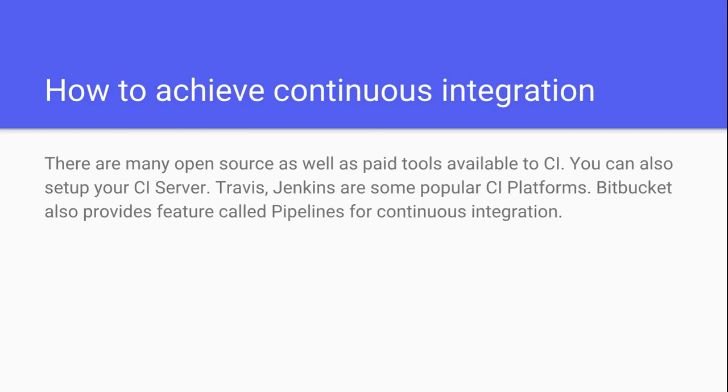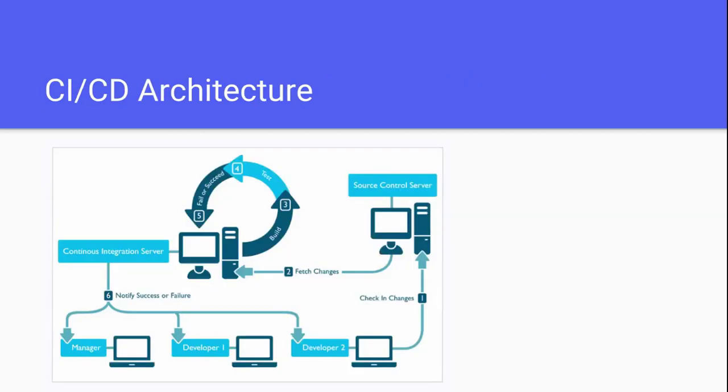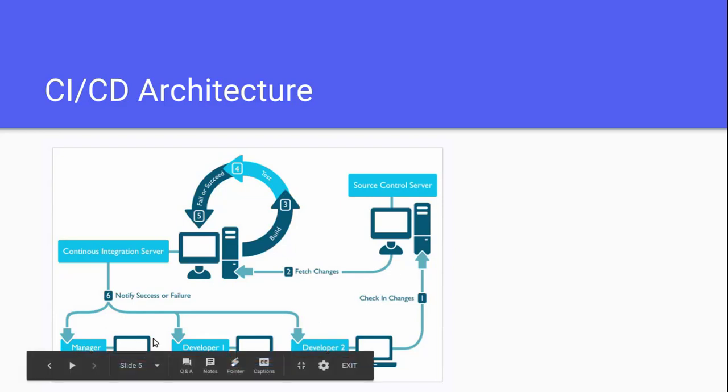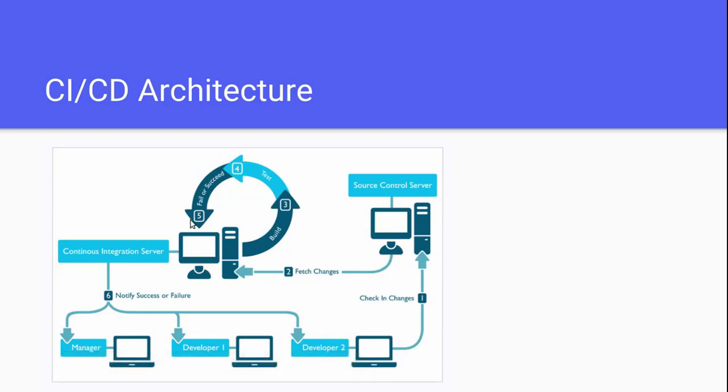Here is the architecture of continuous integration. There are some developers, and once they push code changes to the source control server, the source control server fetches the changes and passes them to the CI/CD server. Now the CI/CD server will perform tests, and if the build succeeds...